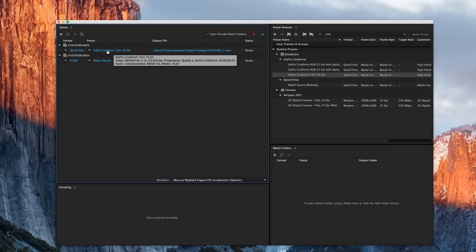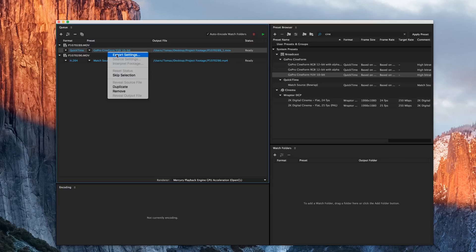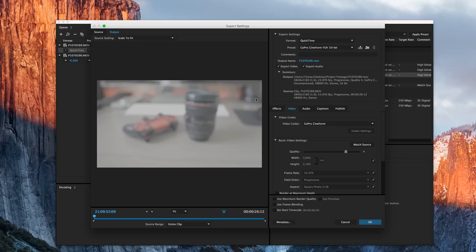So to do that, we're going to go ahead and right-click, and we can hit Export Settings from this. And we'll launch our export setting for this specific file.